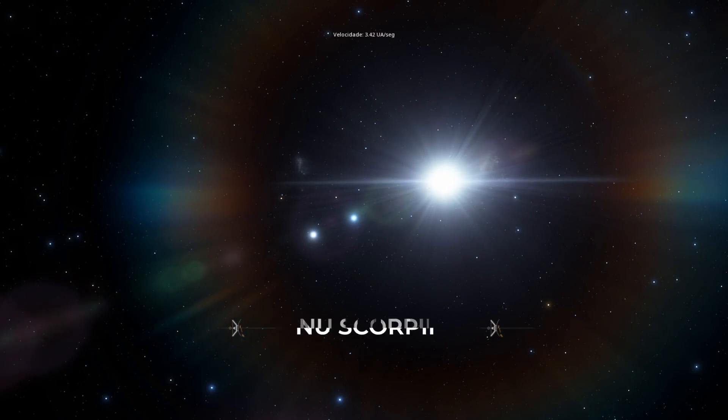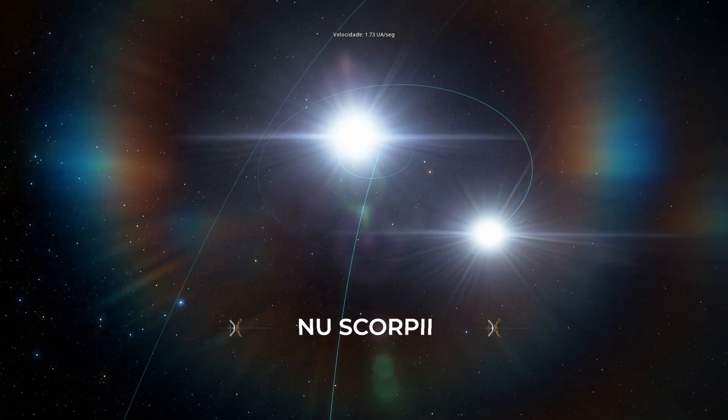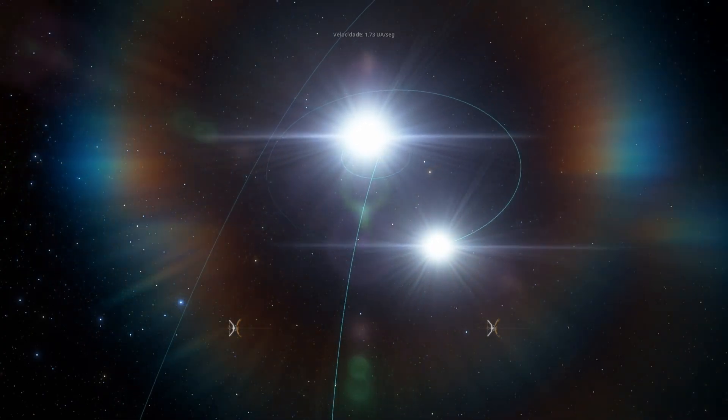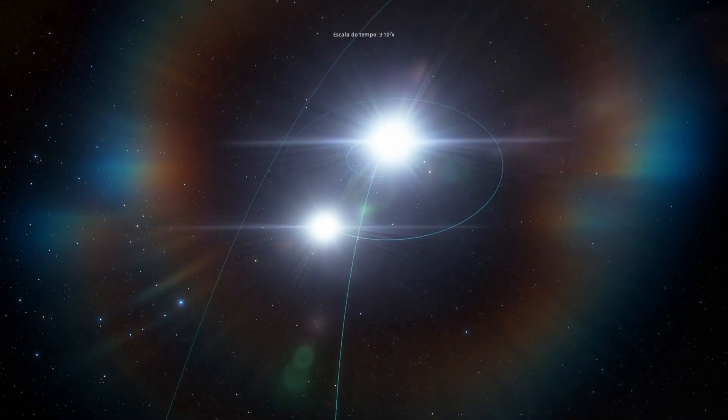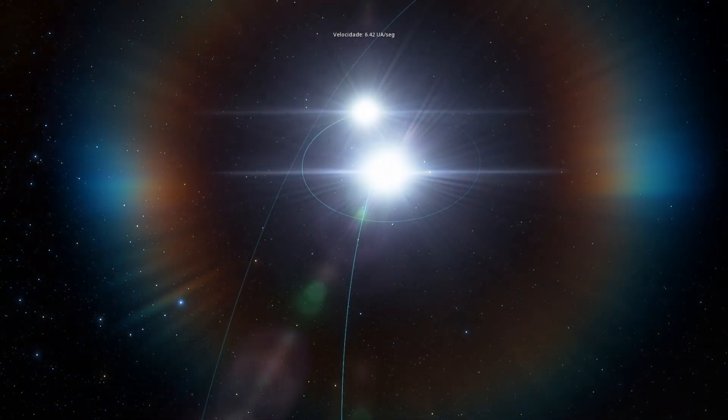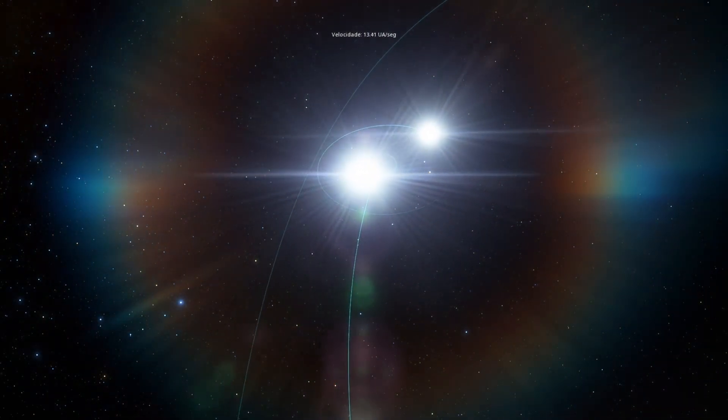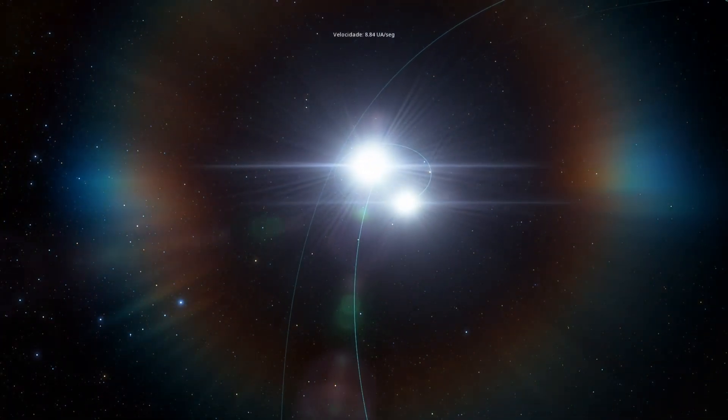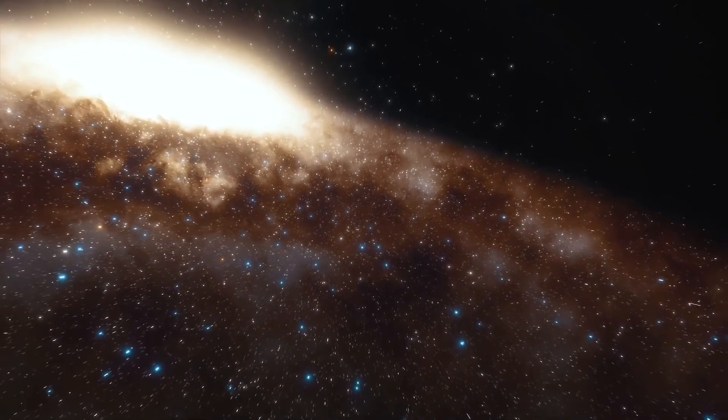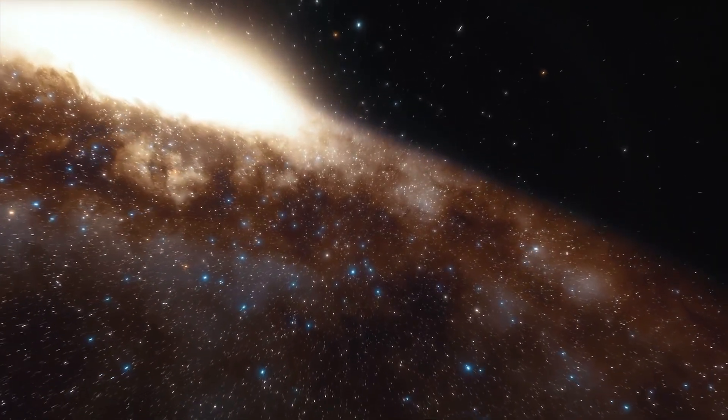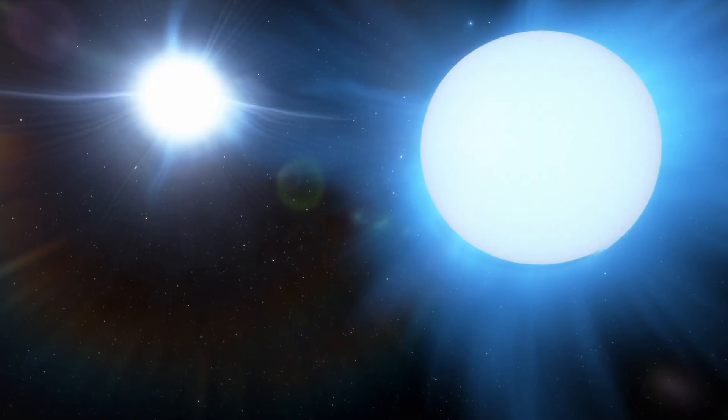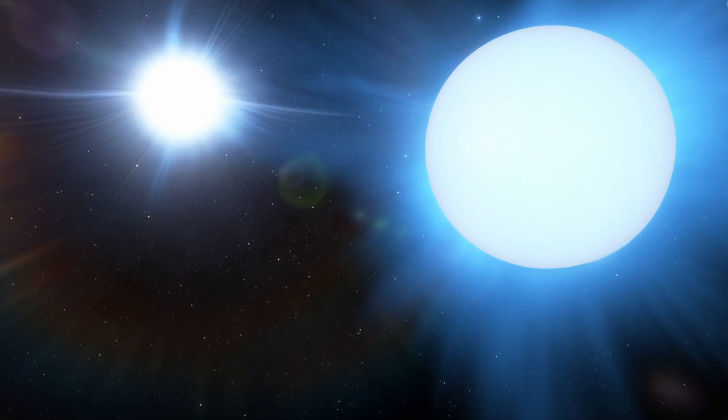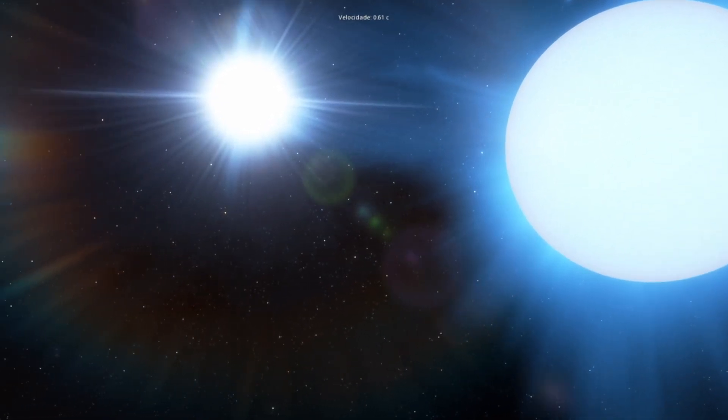Nu Scorpii. The next star is, once again, not a singular star. Nu Scorpii, approximately 480 light-years from Earth, is actually a system of stars. We know of dozens of binary and even trinary star systems. Nu Scorpii beats them all with a system of an astounding seven stars.